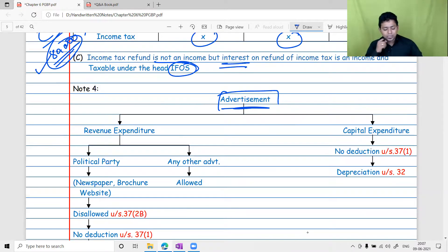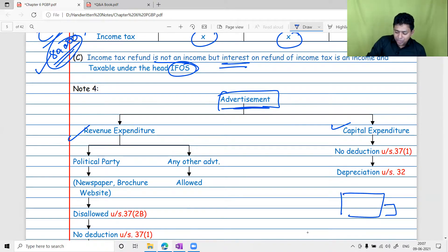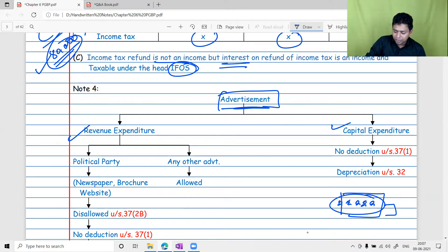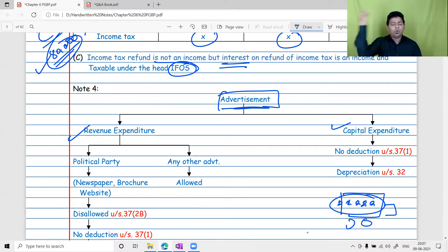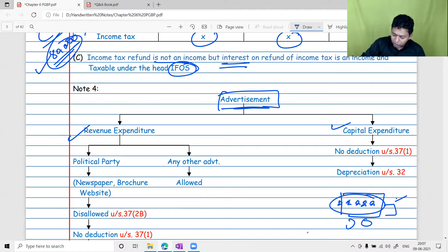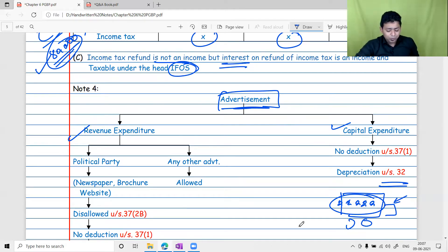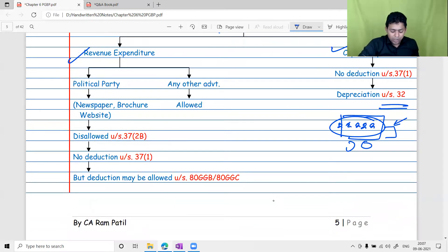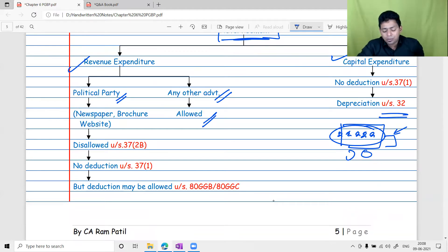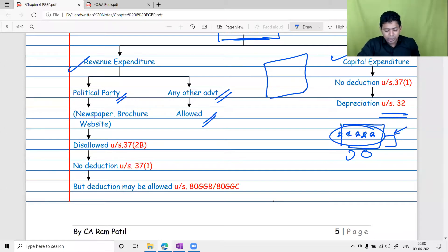Regarding advertisement: there are two types — revenue advertisement and capital advertisement. If a vehicle is purchased specifically for advertisement purposes, that is capital expenditure; you cannot claim immediate deduction but can take depreciation on it. General advertisement expenditures are allowed as revenue expenditure. However, advertisement in a newspaper, website, or magazine published by a political party is not allowed, as that amounts to an indirect donation to the political party.